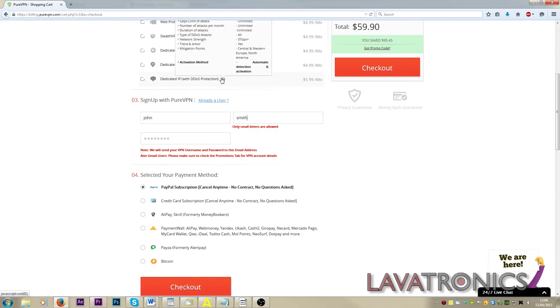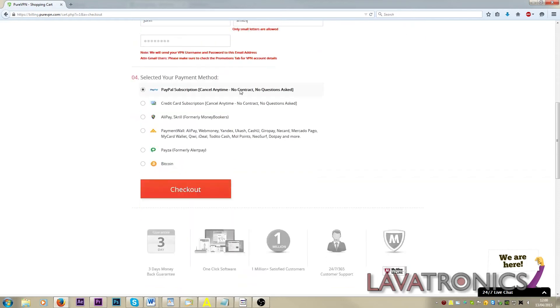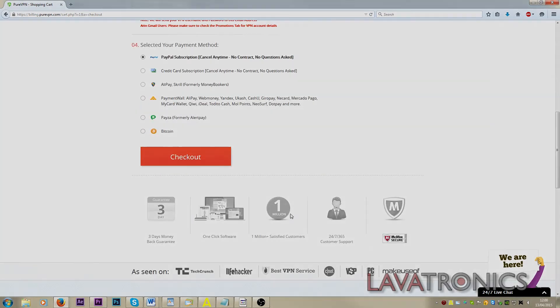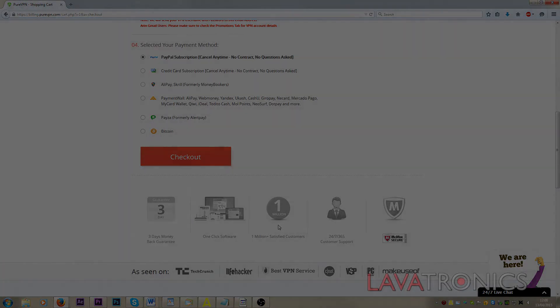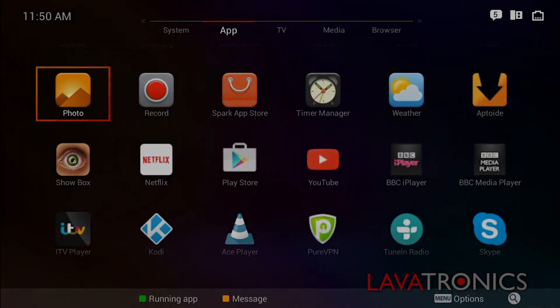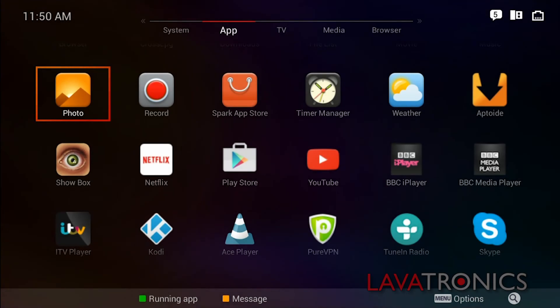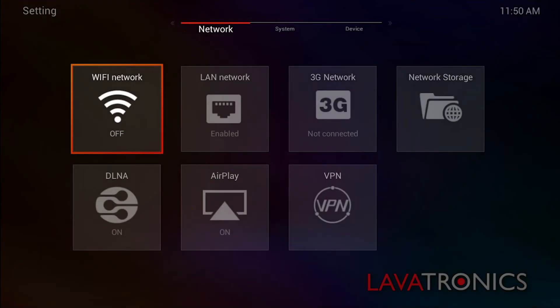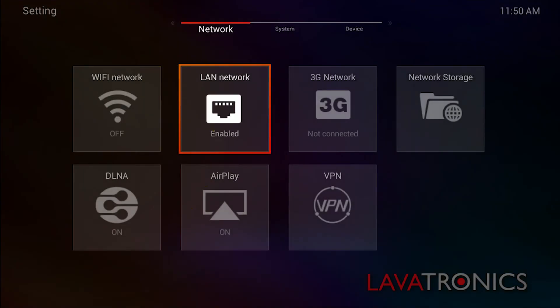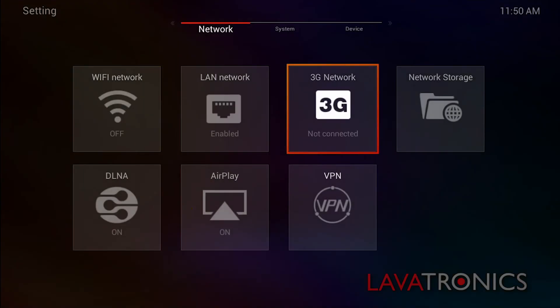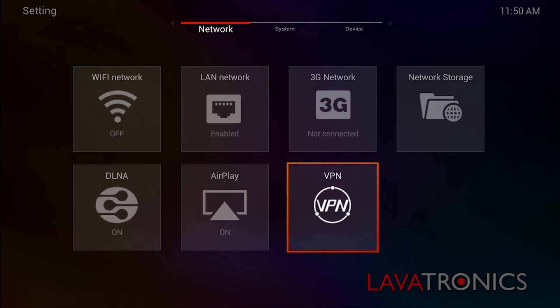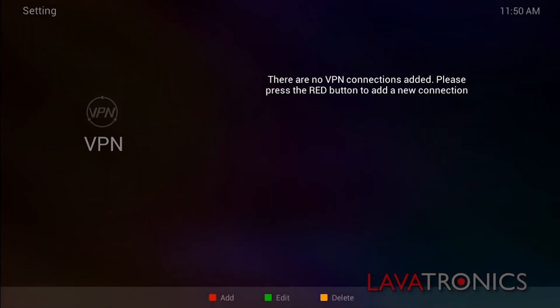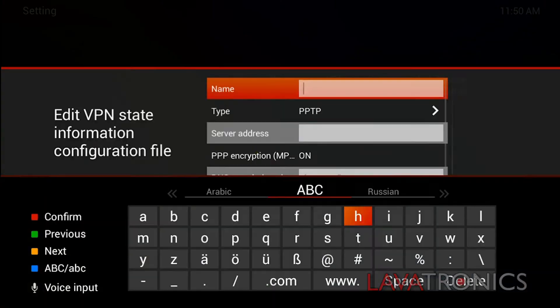Once you have your account up and running, you will need to go to your Amico A3 and make sure you are on the system menu. Here you will need to go to settings, VPN, and press the red button in order to add your VPN.